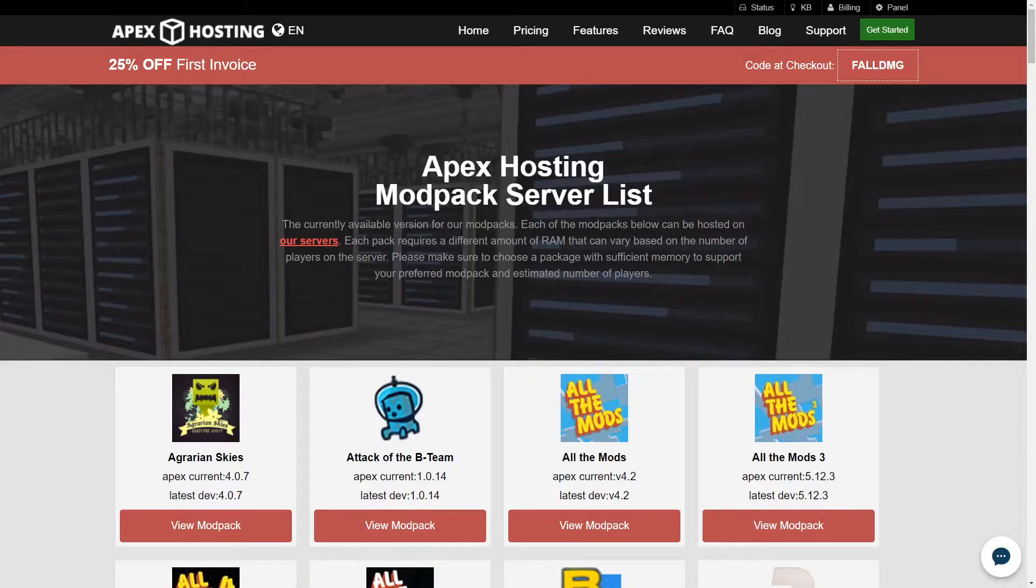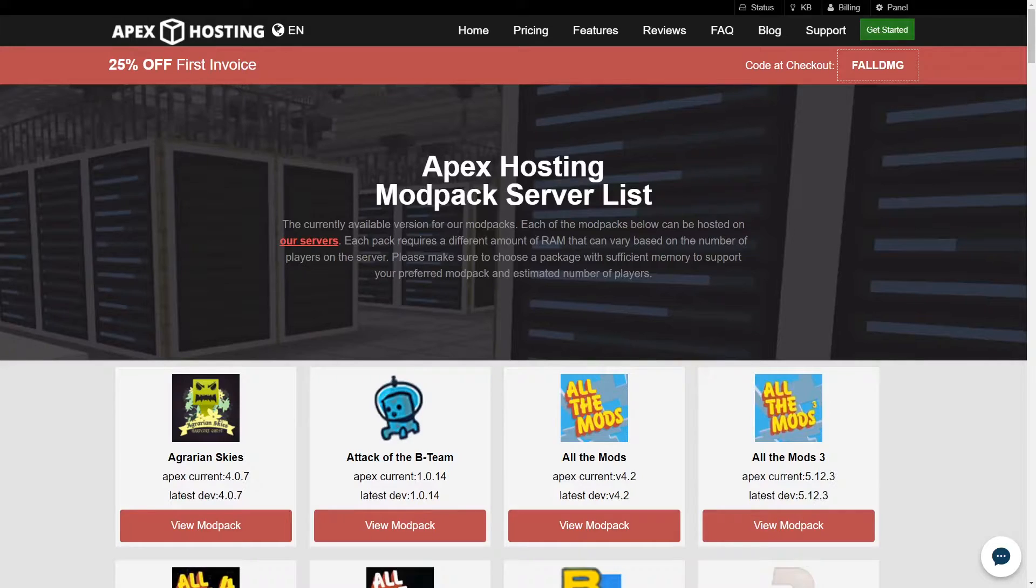That is why here at Apex, we have created the modpack creation add-on. This allows you to just send us the mods and have our team of professionals create the modpack for you, and install it server-side.